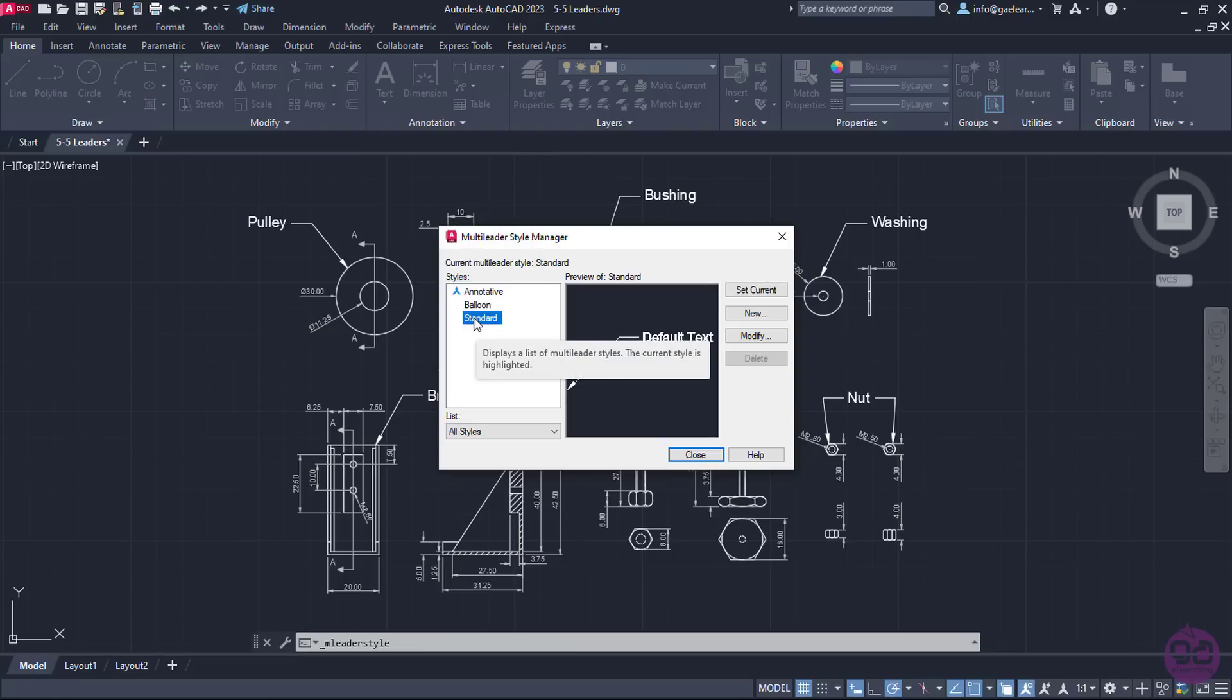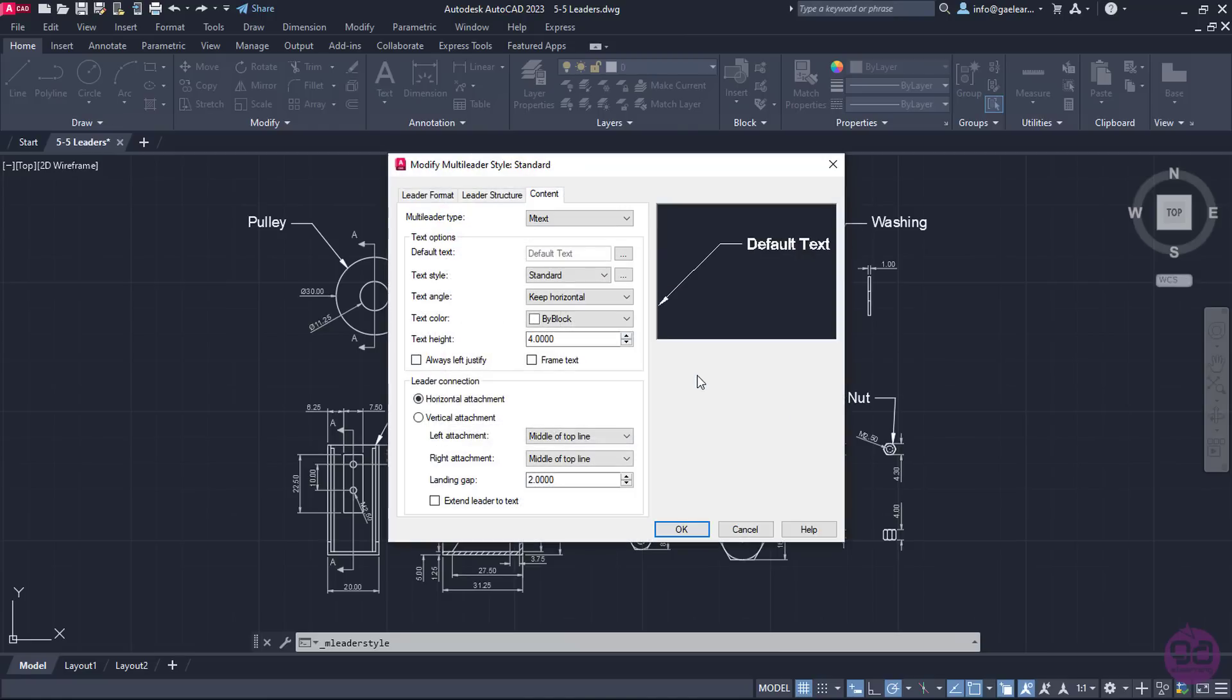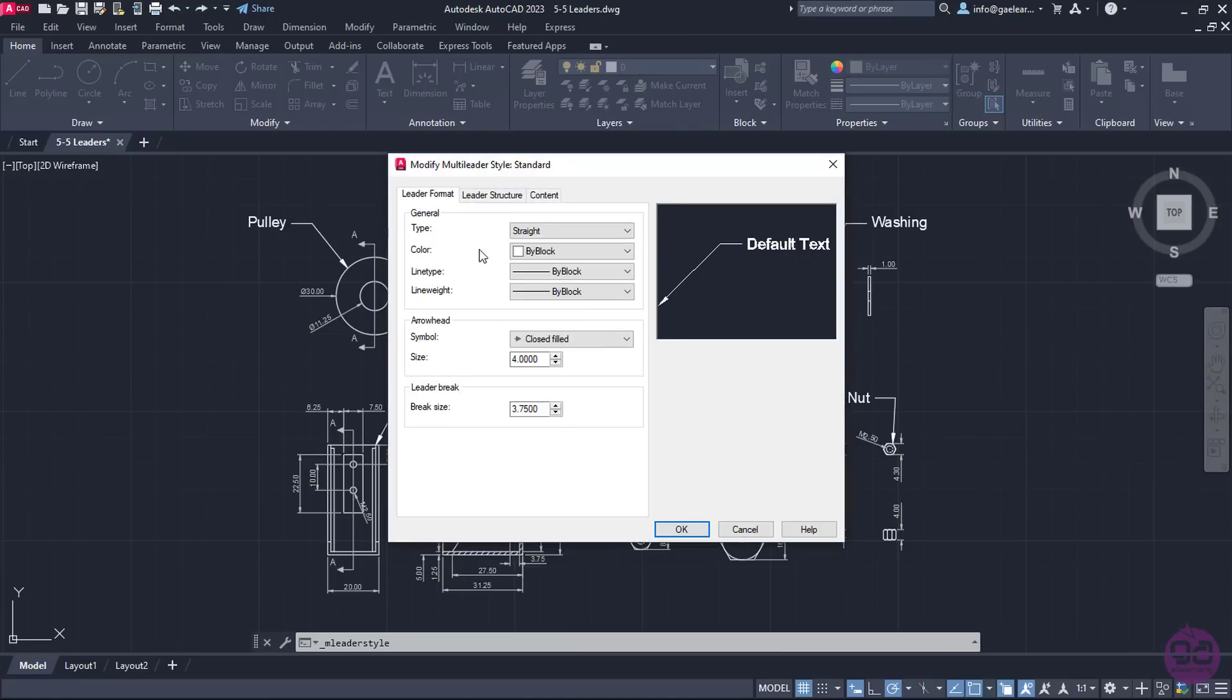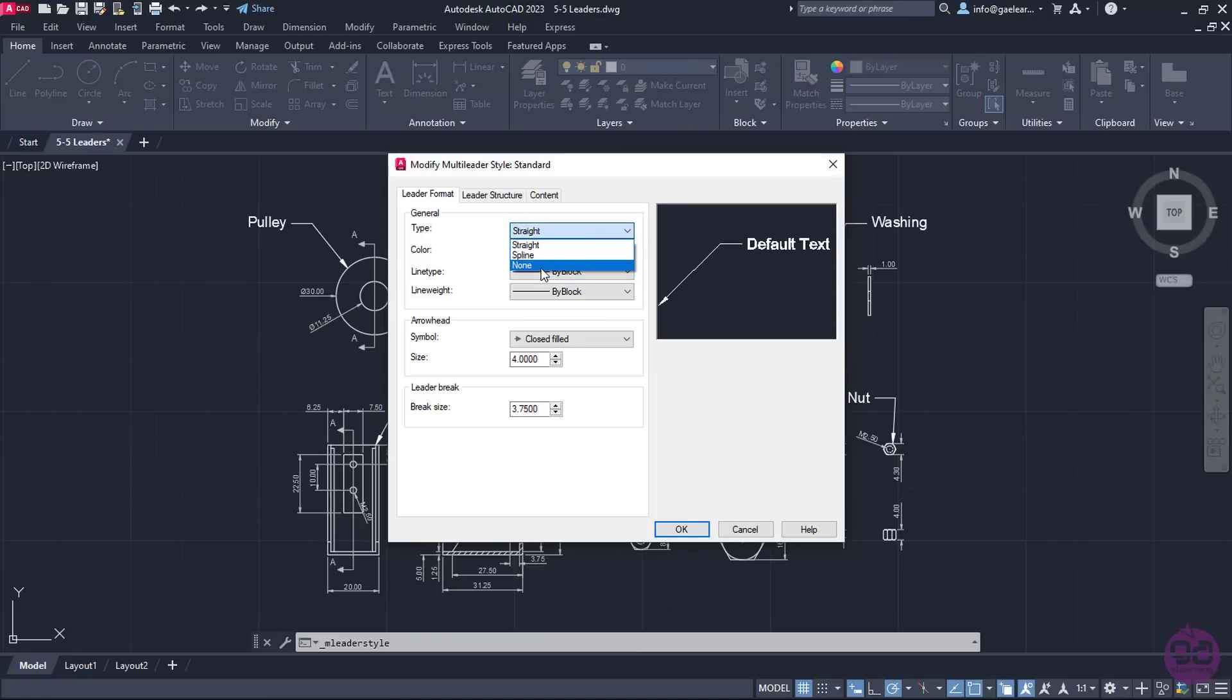I will select the standard style which is the one that was used, and click on the Modify button. In the first tab, I can change the leader type from Straight to Spline. I can even remove the leader line if I want to. In this example, I will select the Spline. Now look how the preview changed!